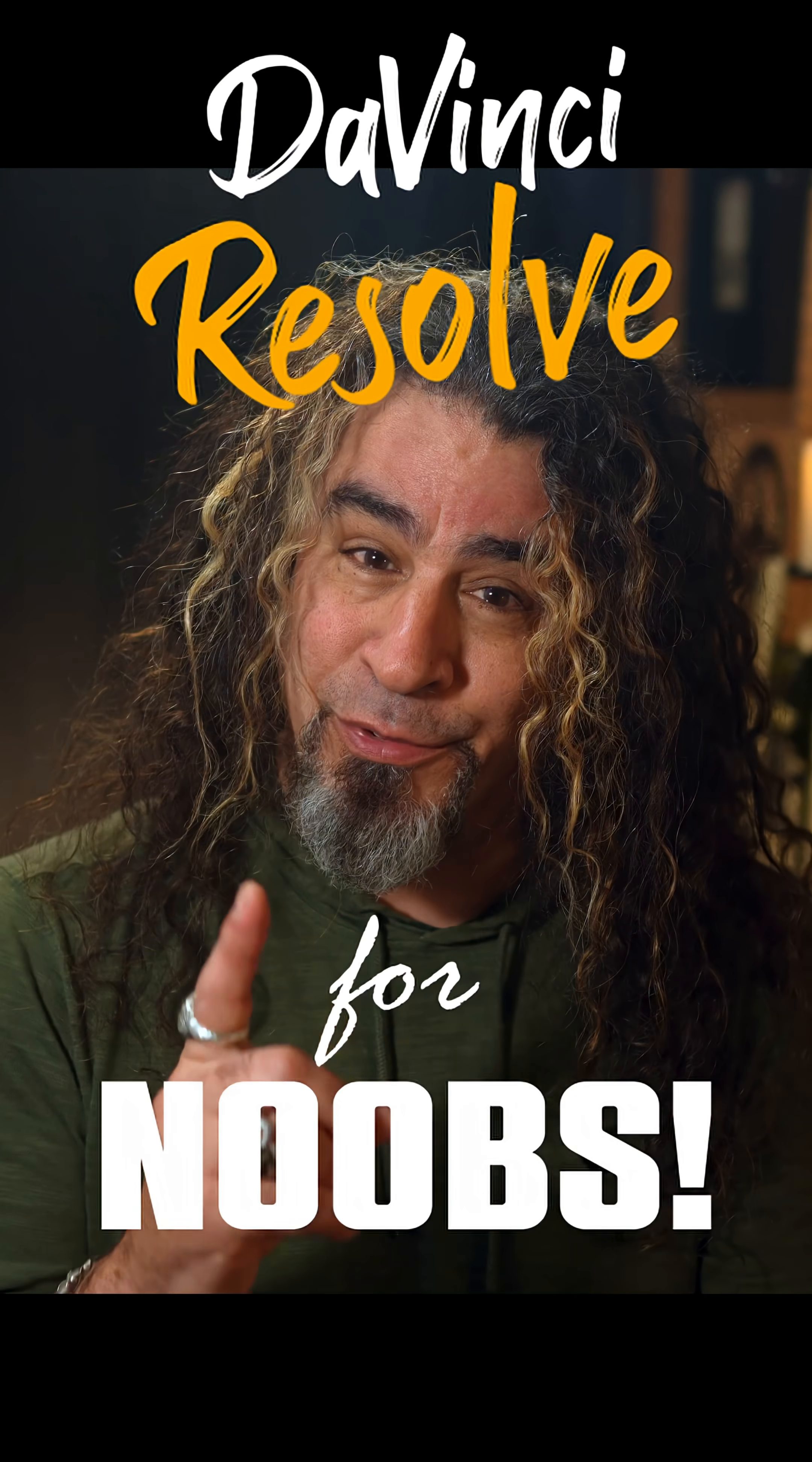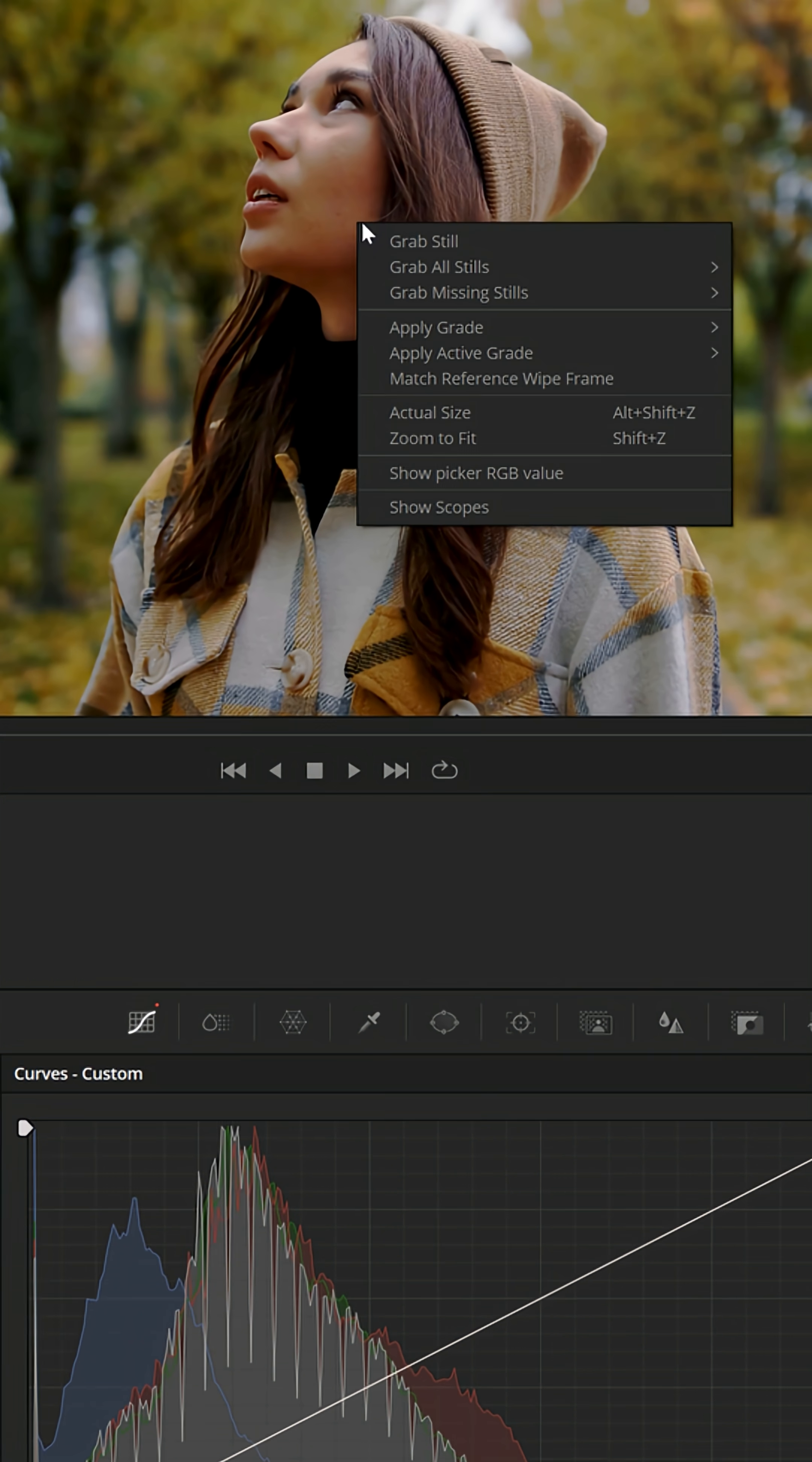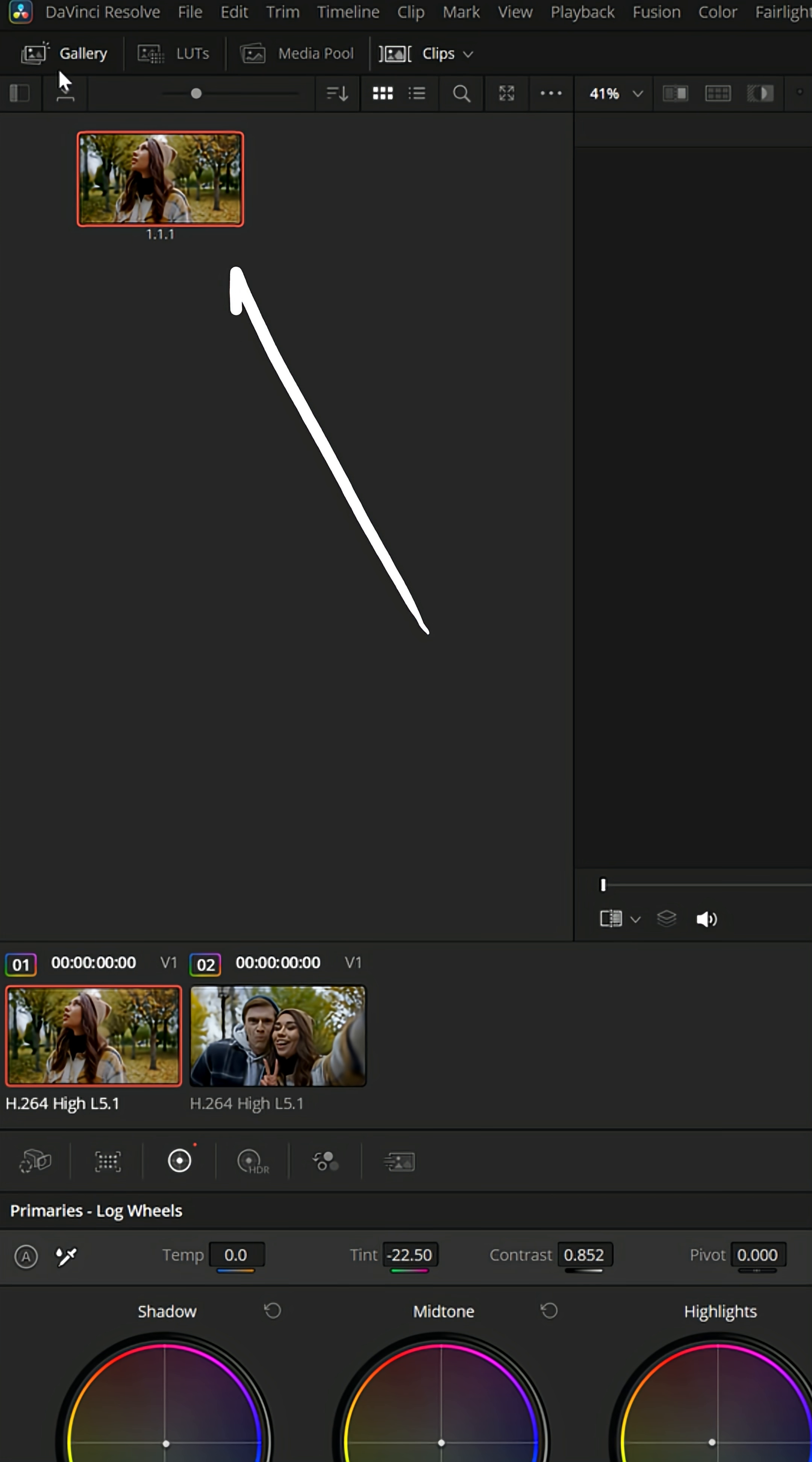DaVinci Resolve for noobs. If you're ever working on a project in the color page and you like the color grading that you've added, you can right click and grab a still and it'll save it up under the gallery.